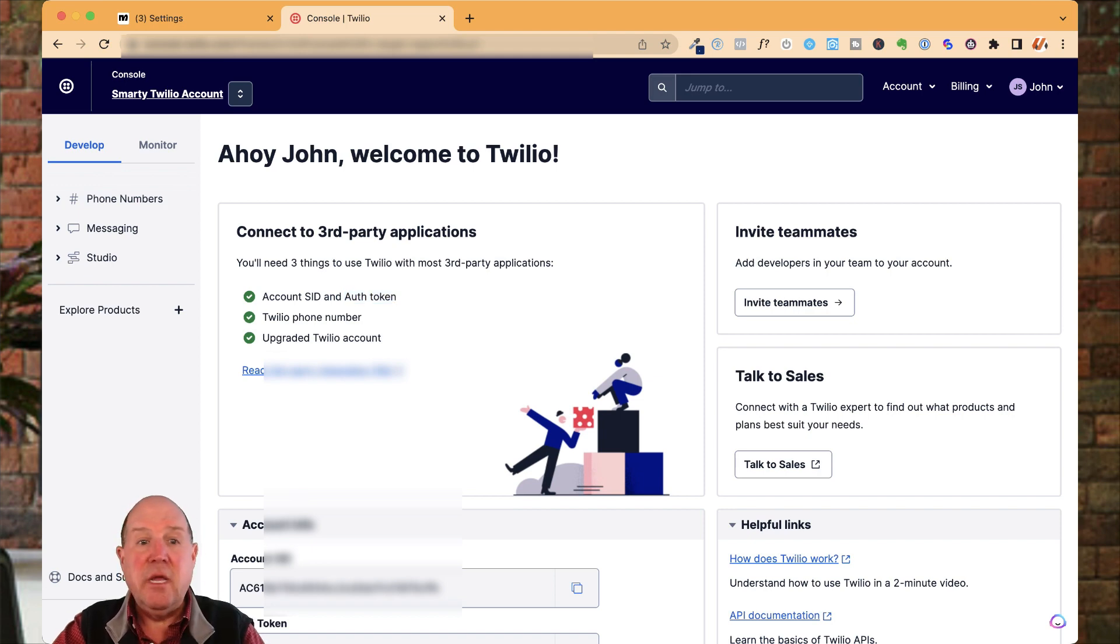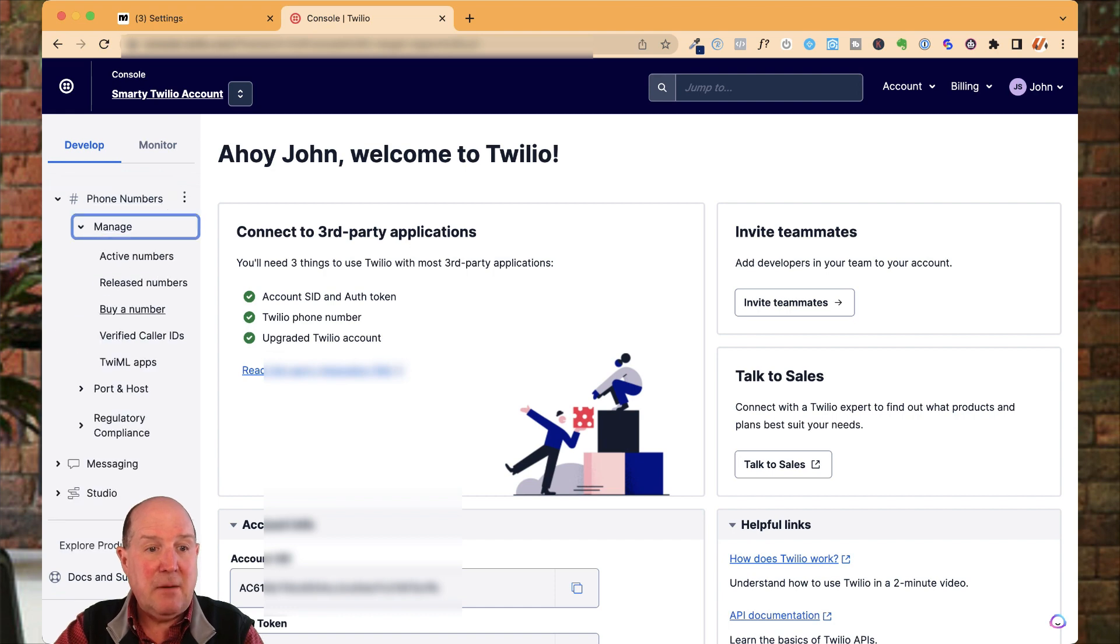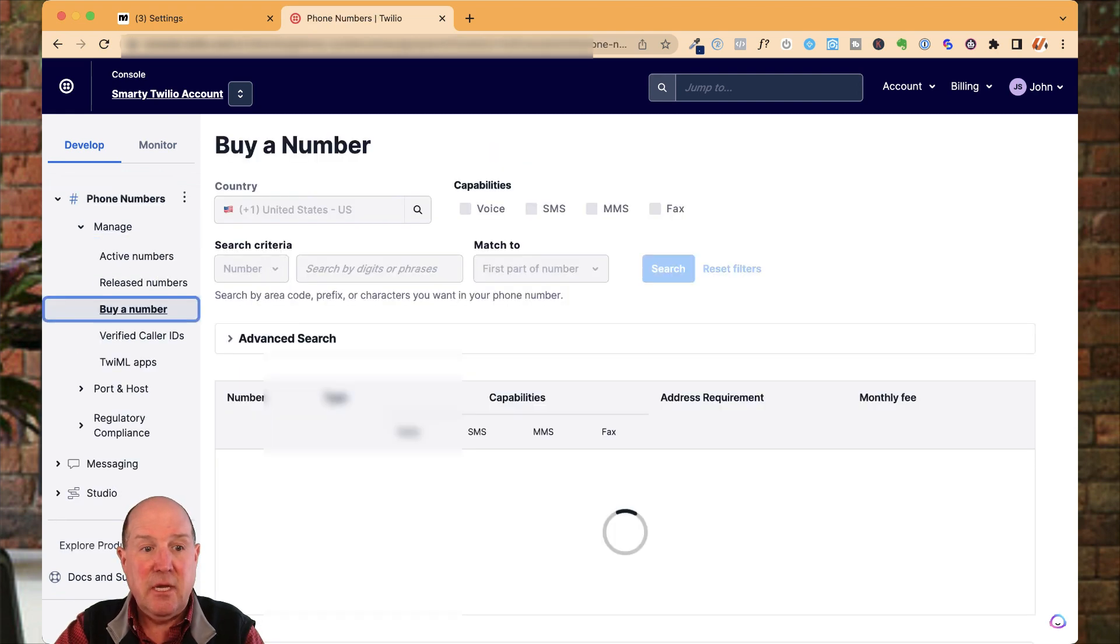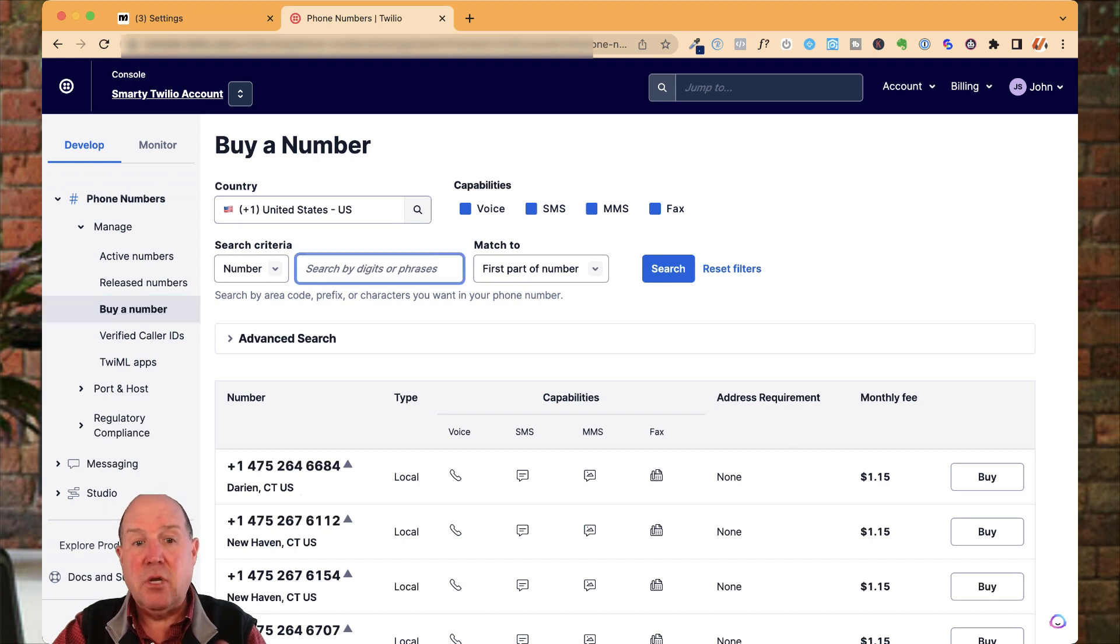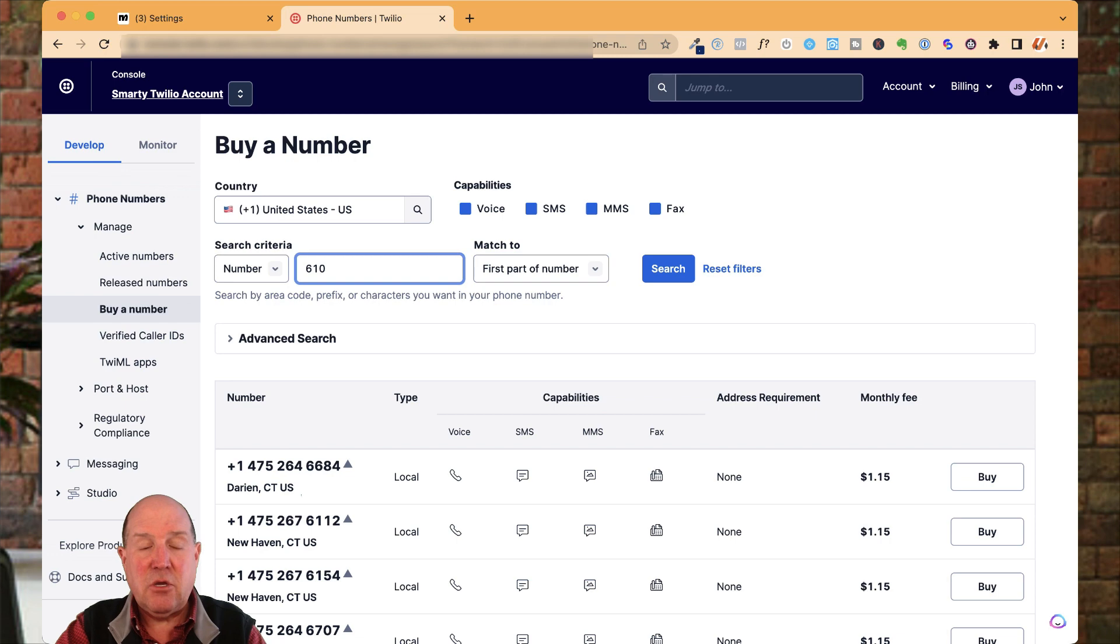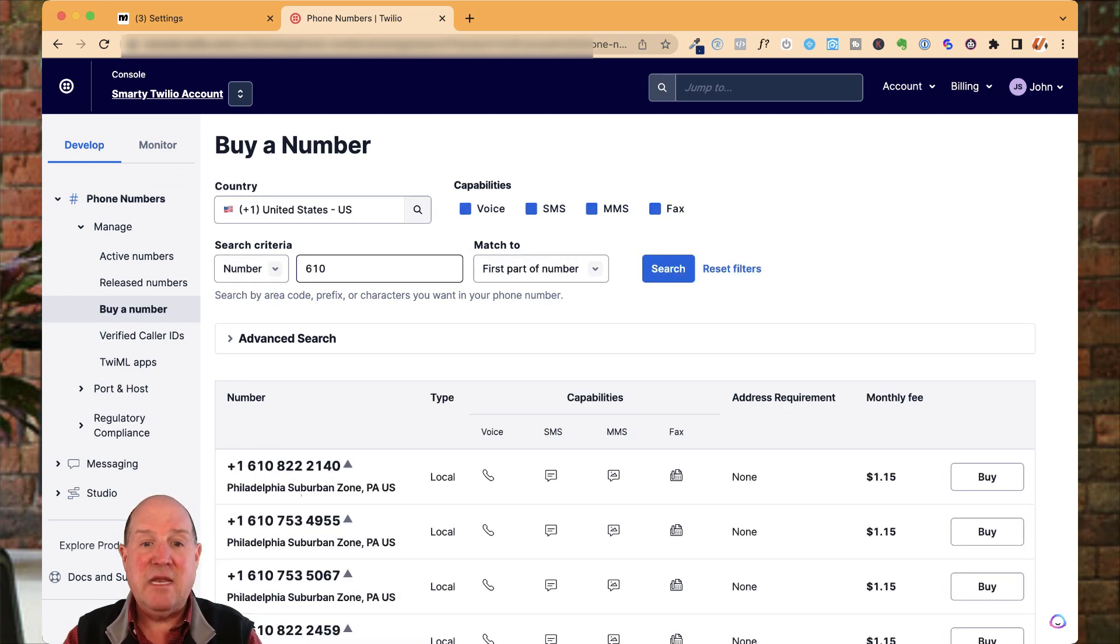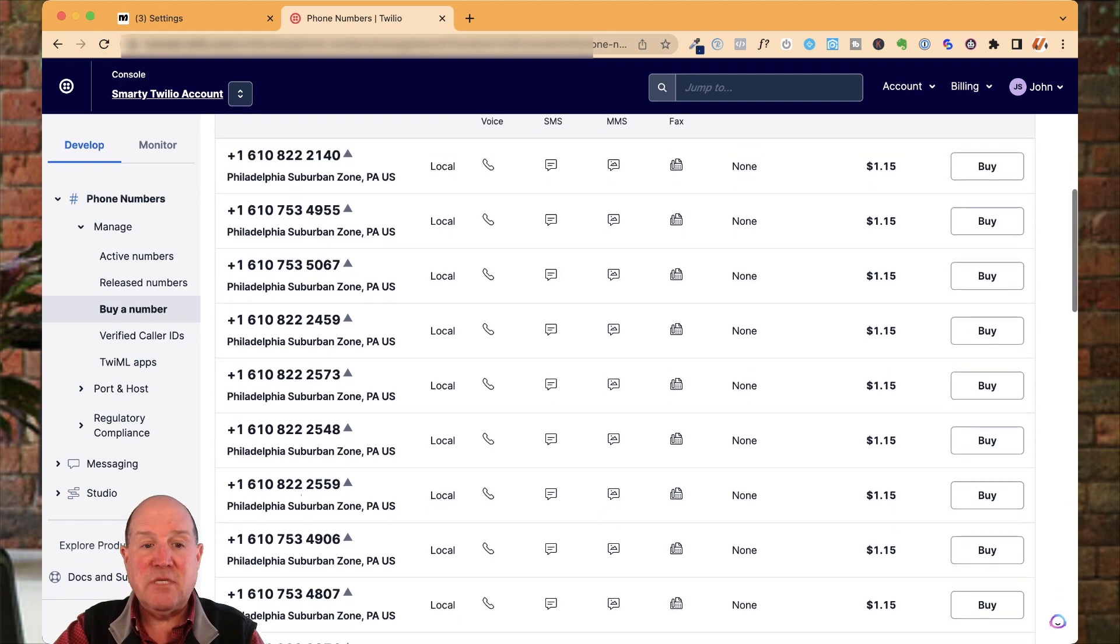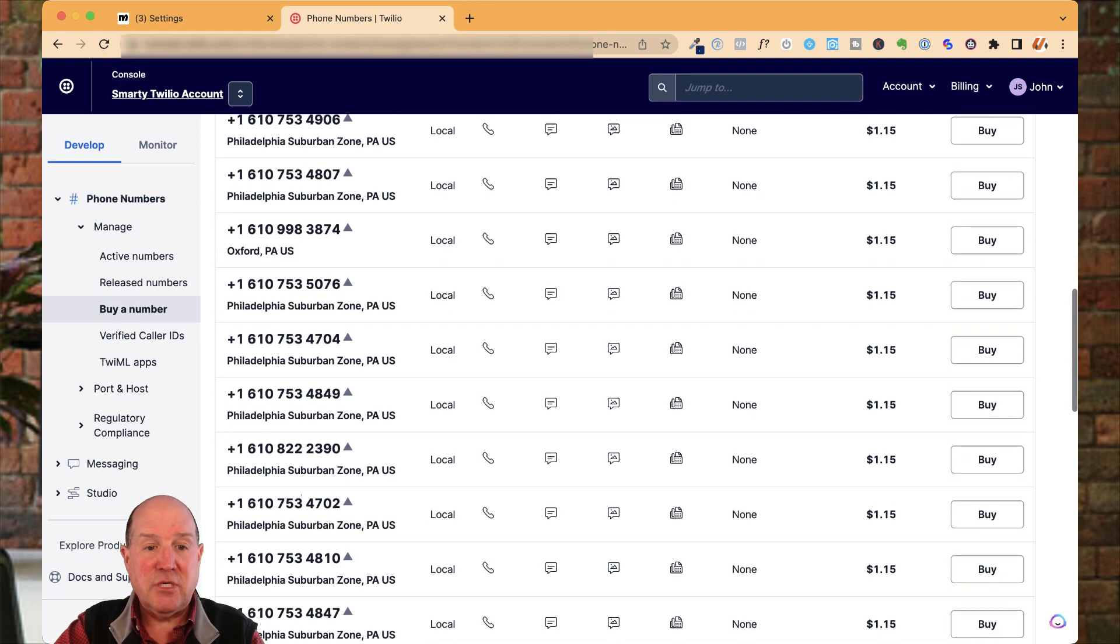Inside of Twilio, you come over to phone numbers here to manage and down below, they have buy phone numbers. Over in here, you now have complete control of what number you're going to look for. You can look for the number or the locality. I know that 610 is a popular area code in the Philadelphia market. So I could simply search for that area code. And down below, you'll see all the phone numbers I can pick from and make a purchase.